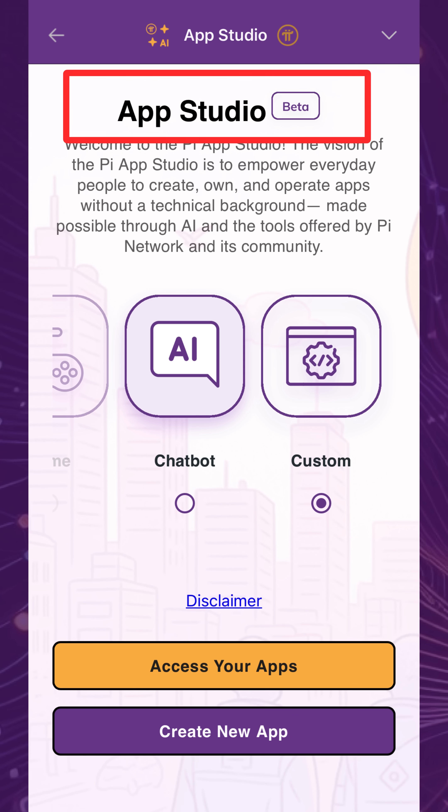Because this is still in beta, note that access may be limited, and the user experience is still being refined.